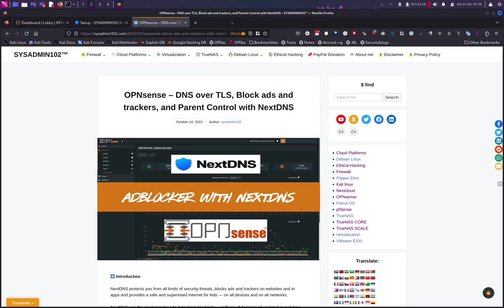Hello everyone, welcome back to another tutorial from SysSmin 102. In today's video, I will show you how to set up DNS over TLS on OPNsense with NextDNS.